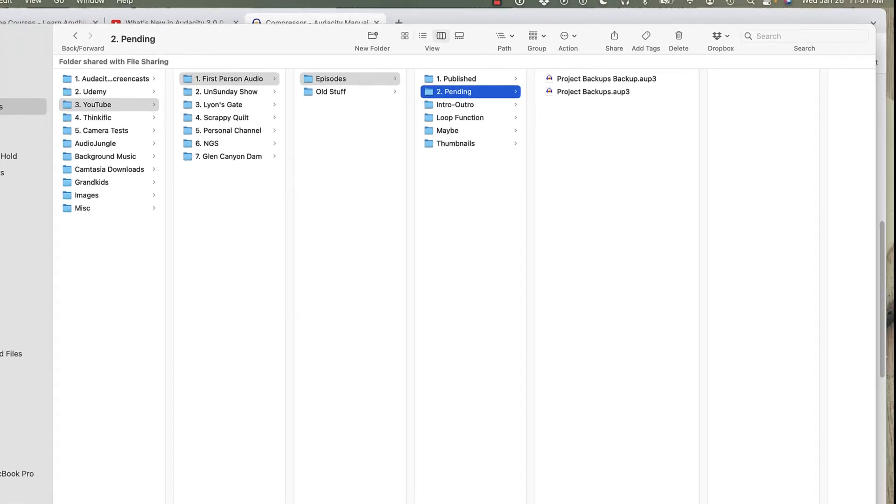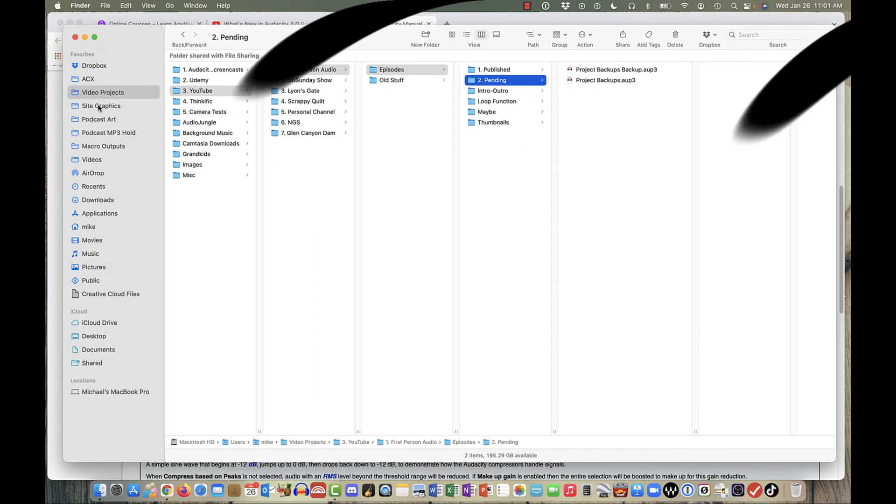So that's how to create a project backup in Audacity. I'll see you next time.